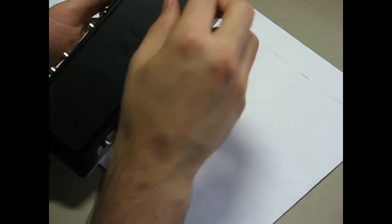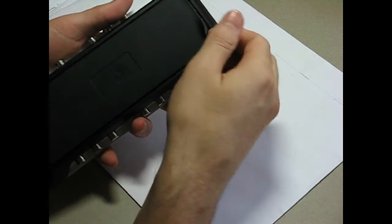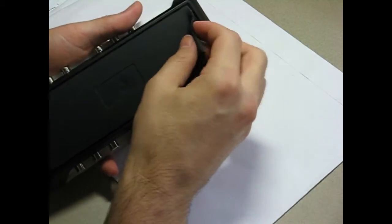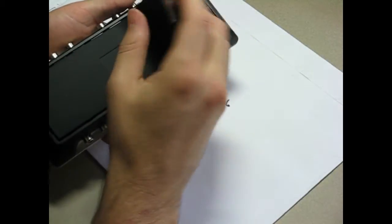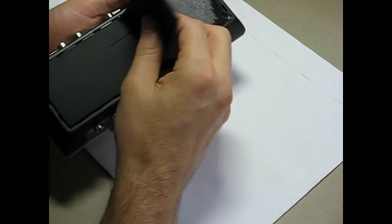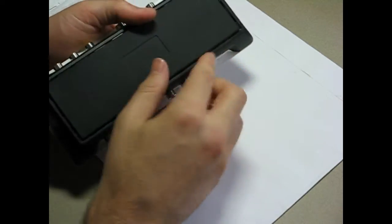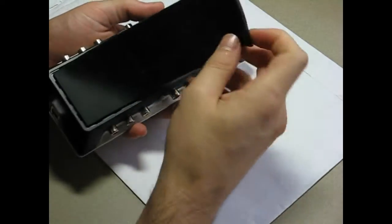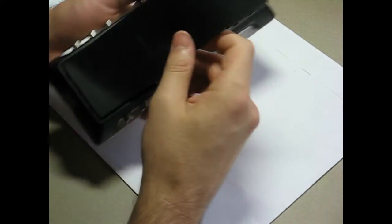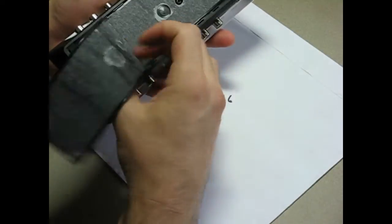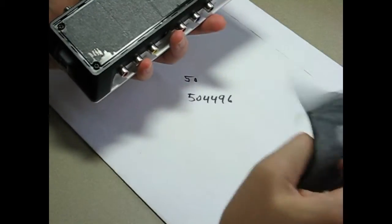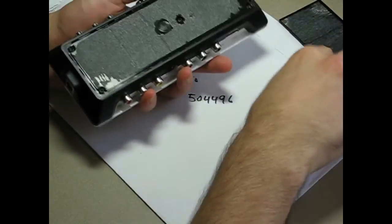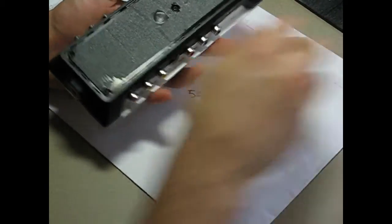The first thing you've got to do to open it up is you've got to take off this back rubber. I've taken it off before so it comes off easy now, but just take that off and you'll see underneath that there's five screws.